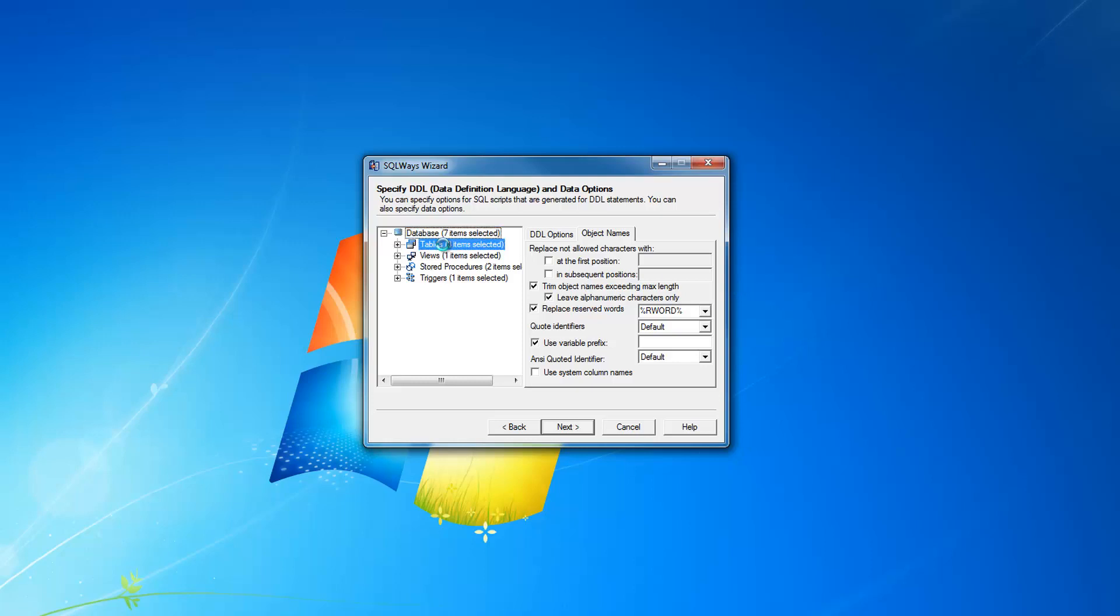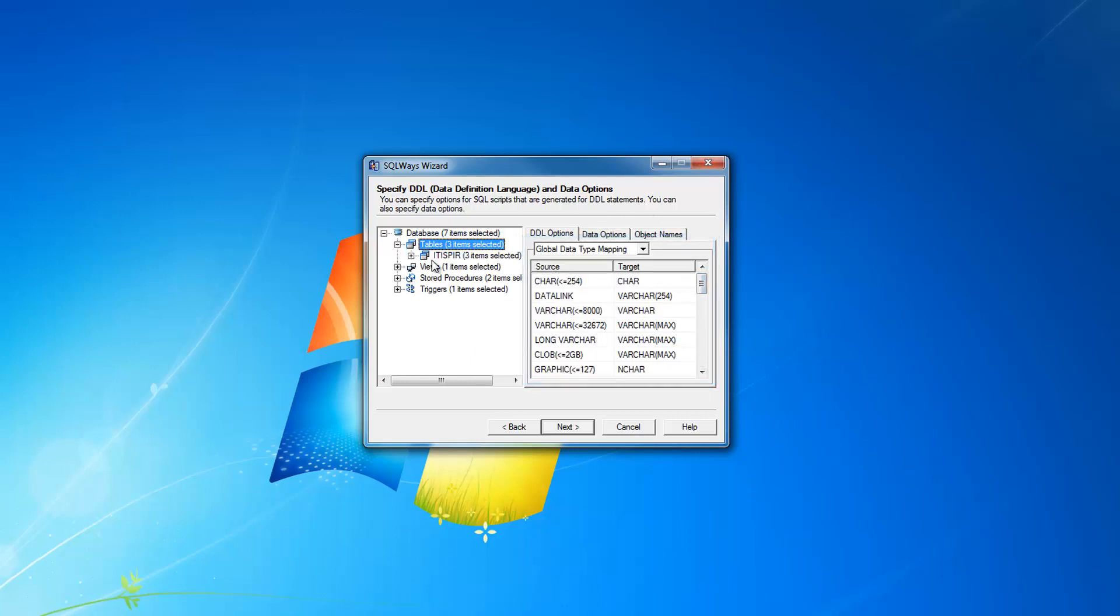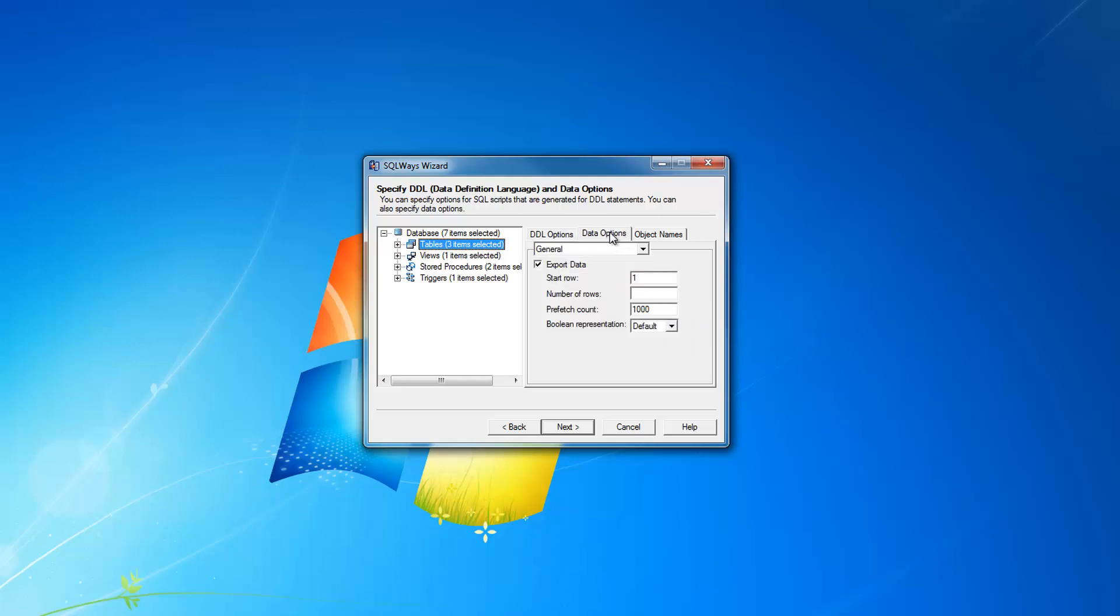If you click the tables node in the left pane, you can see the global data type mapping that can be changed. There is also local data type mapping in our tool that helps you specify the data type conversion for a specific column in a specific table.